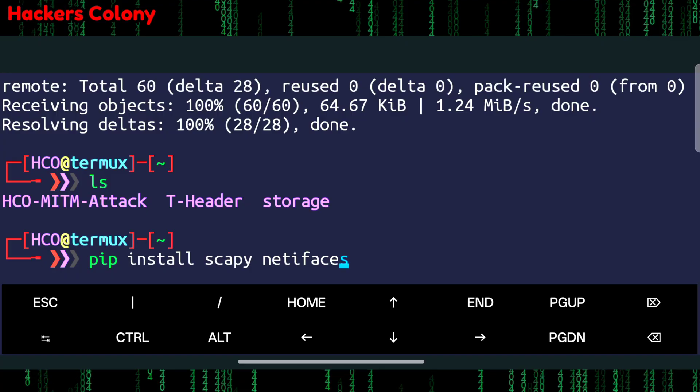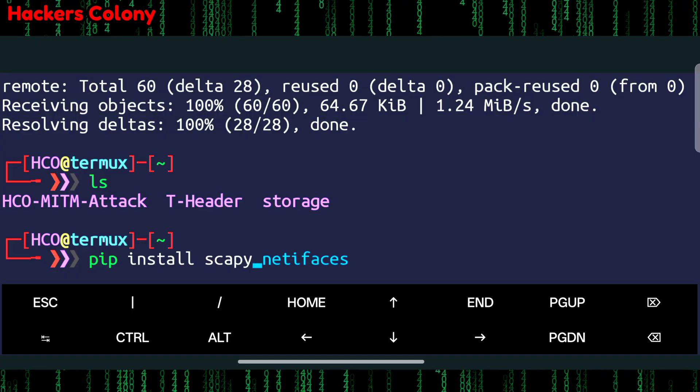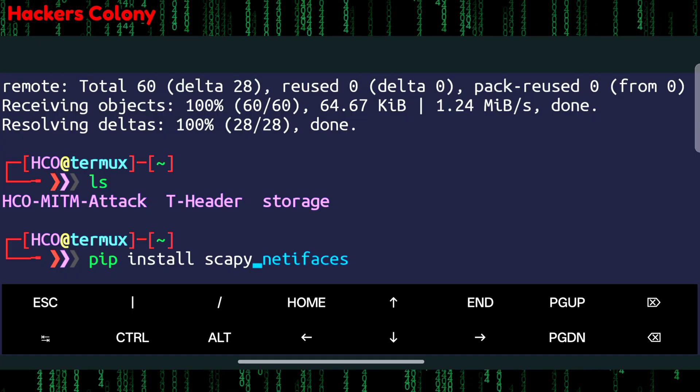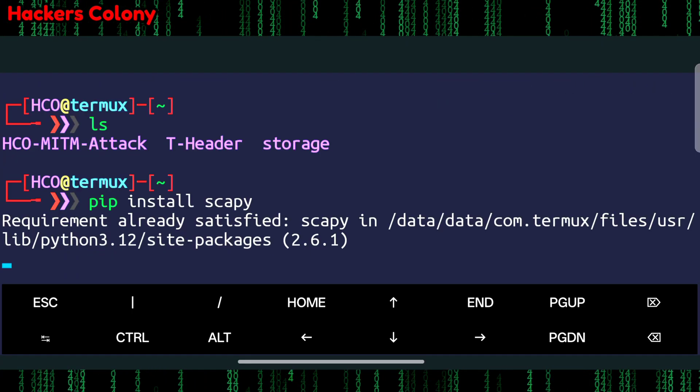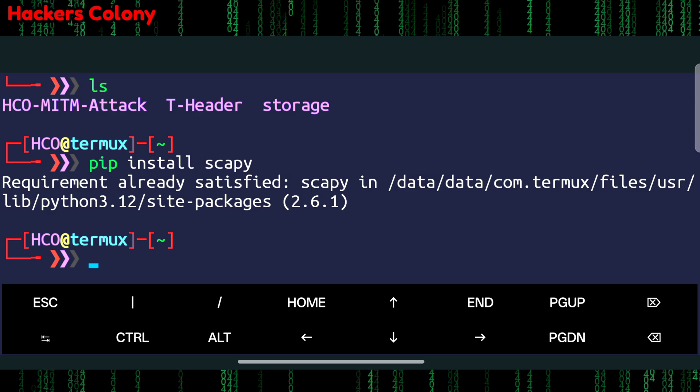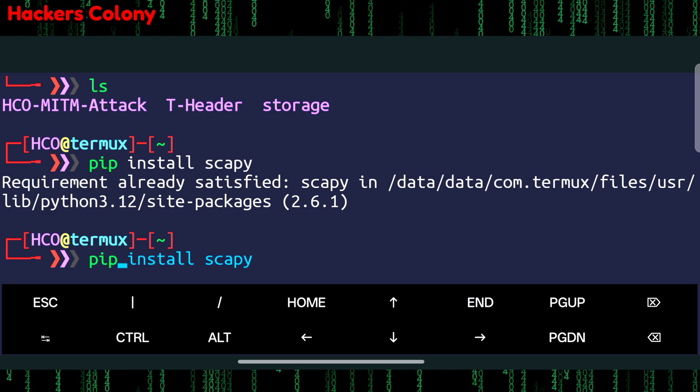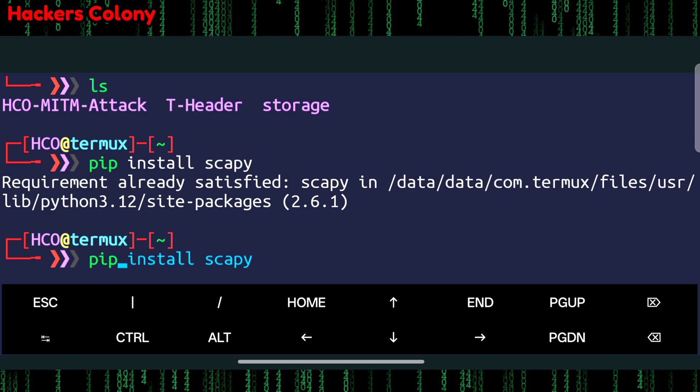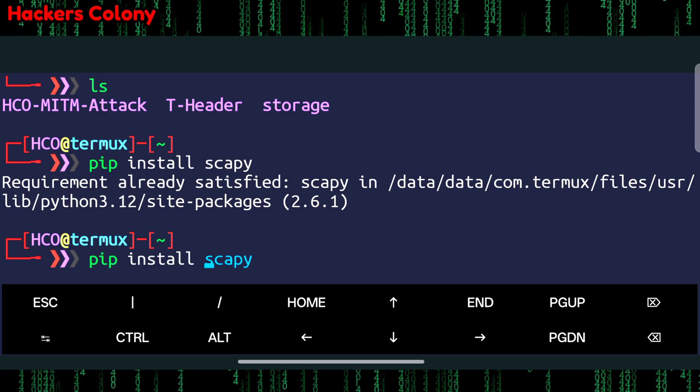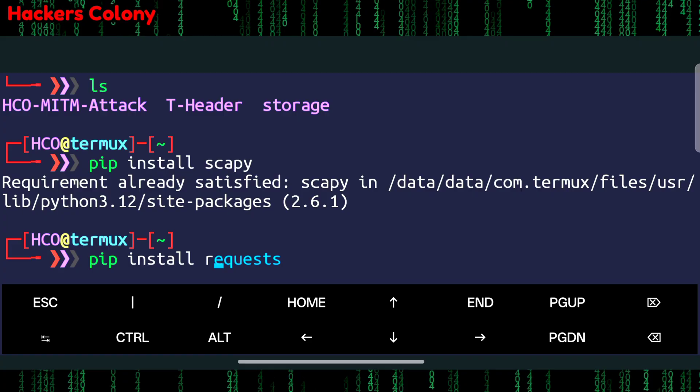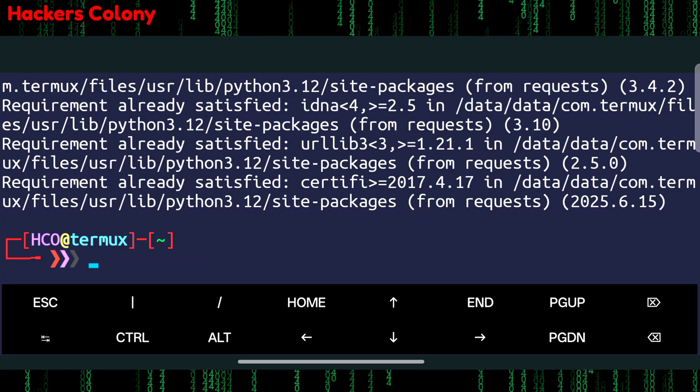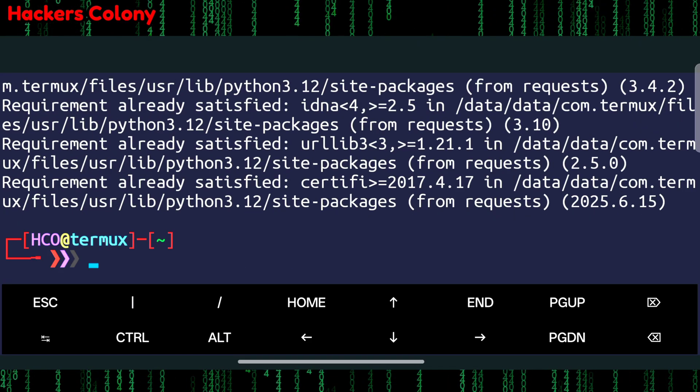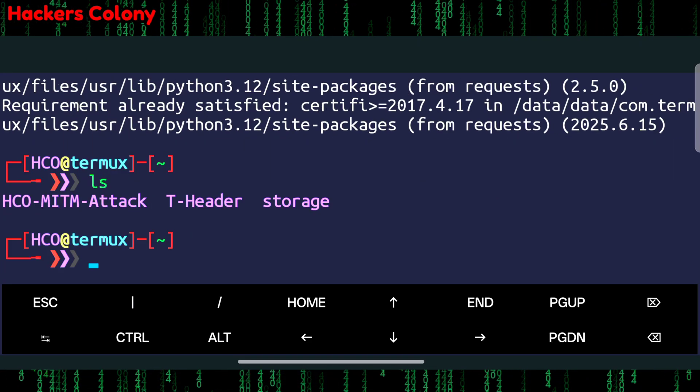We can directly install all tools but we'll install one by one. First we'll install pip install scapy, hit enter, it will take a while. Once this is done we'll install the next command that is pip install requests. Then we'll hit enter.